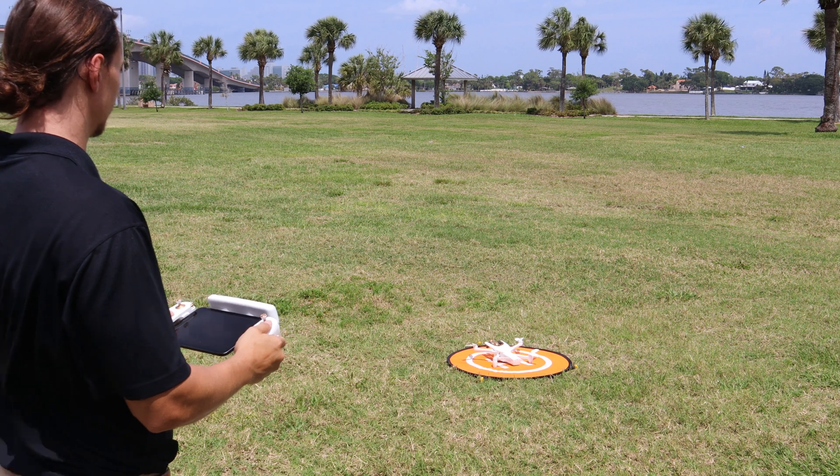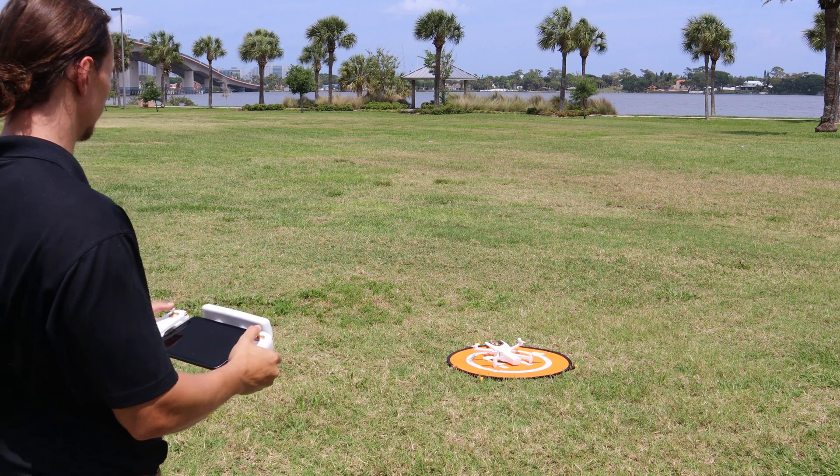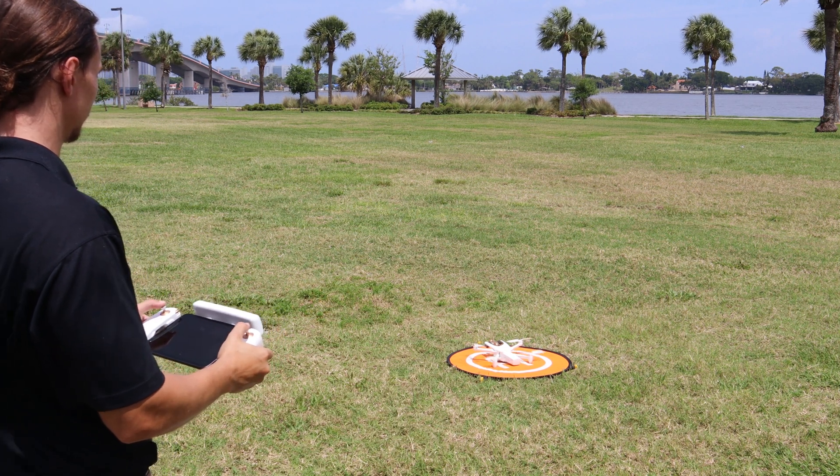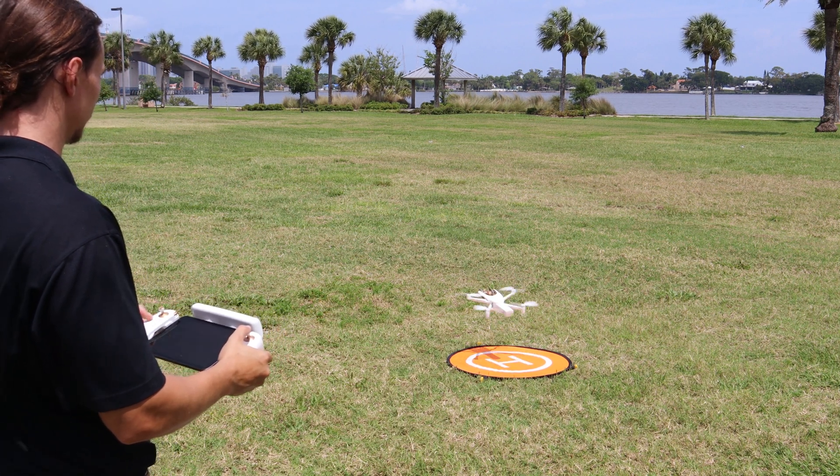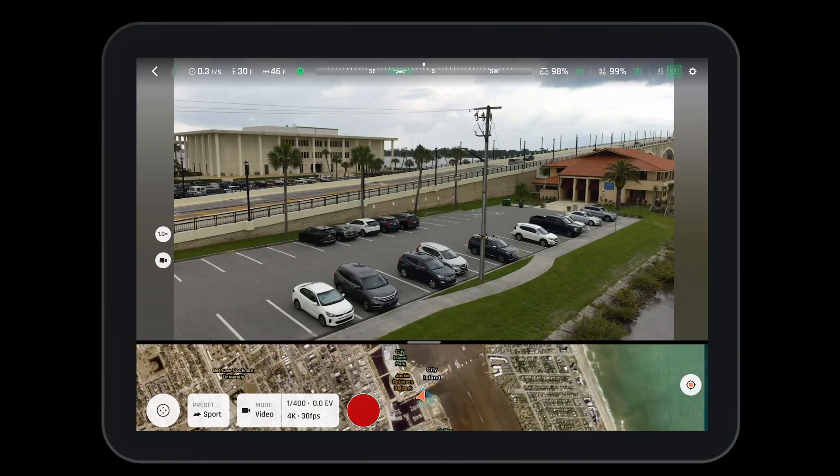To begin, find a suitable place to fly, complete all your pre-flight checks, and take off the aircraft.